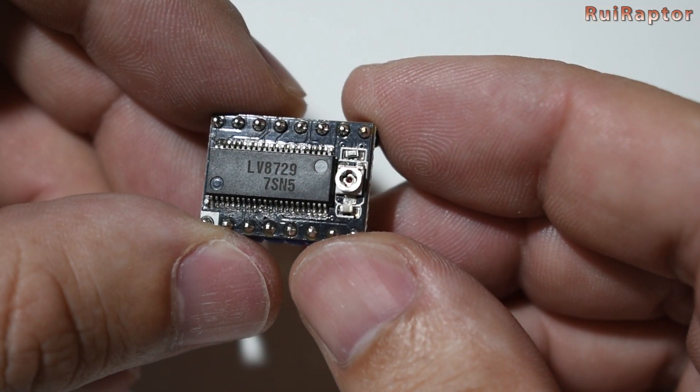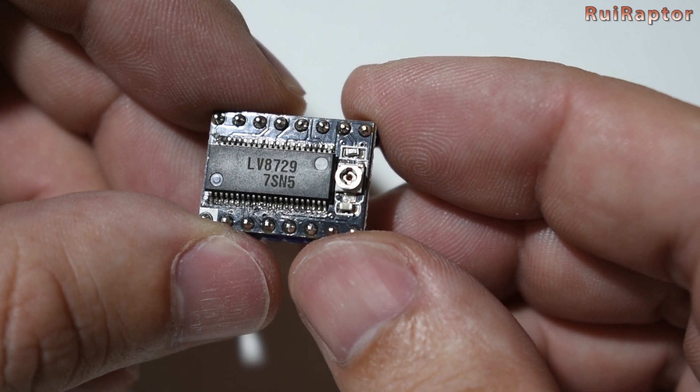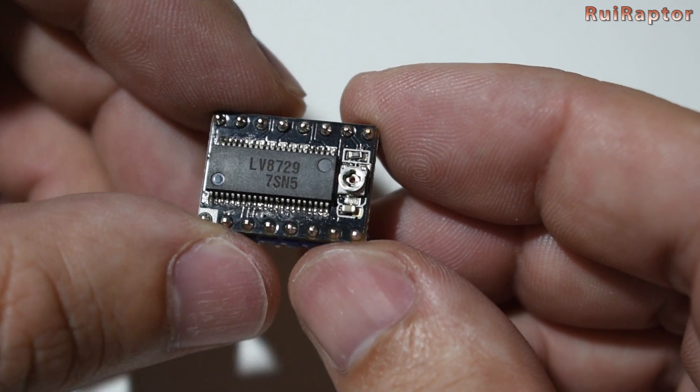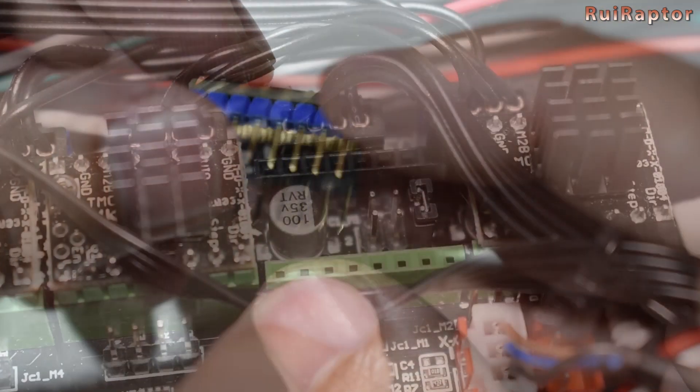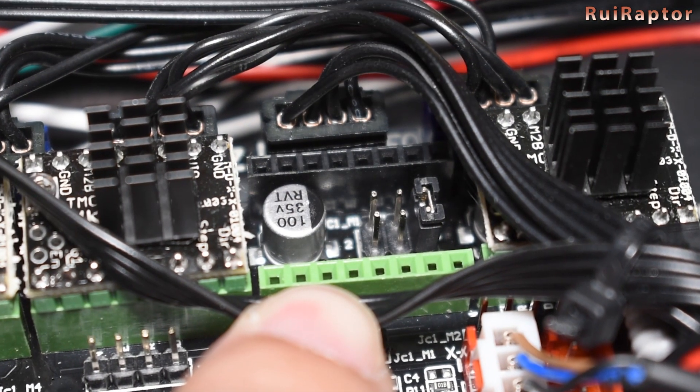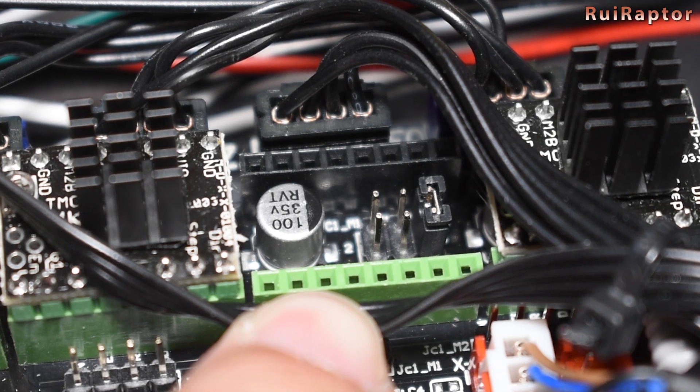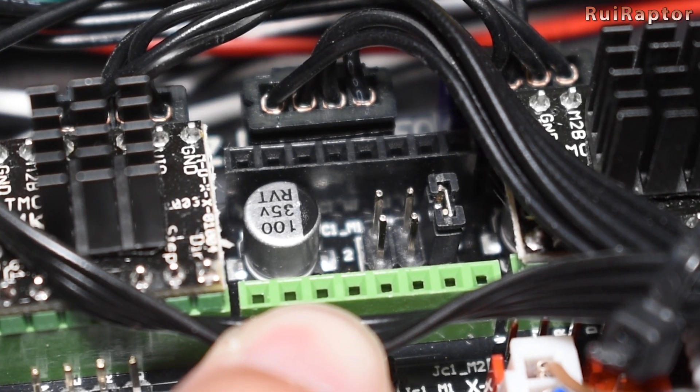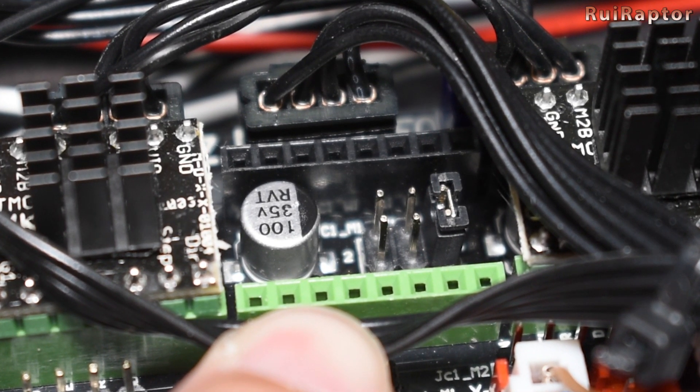You can also install an LV8729 driver for the extruder. If you do, don't forget to add the jumper under the driver.